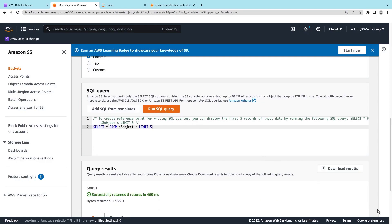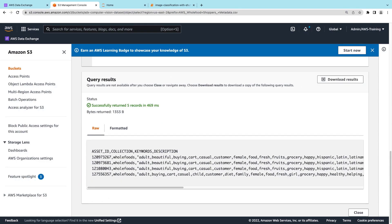The raw query results include the image asset ID, the file collection it's a part of, keywords, and a description. These are the labels we'll aim to predict using the image classification model. Let's return to the Jupyter notebook.